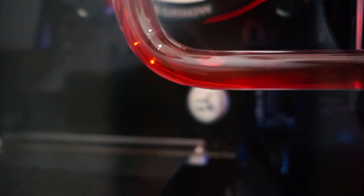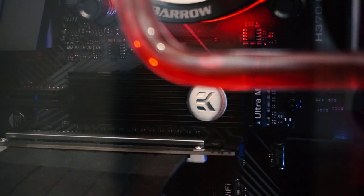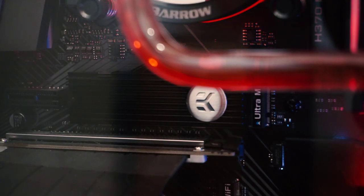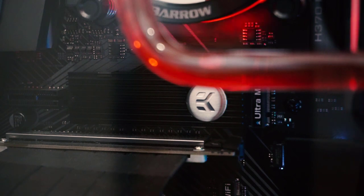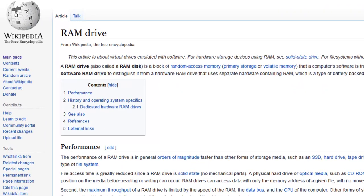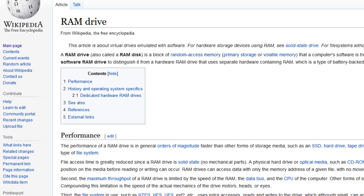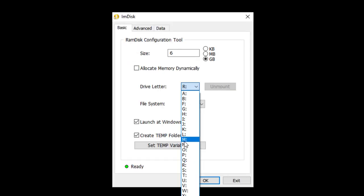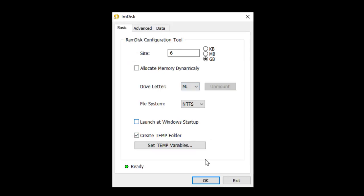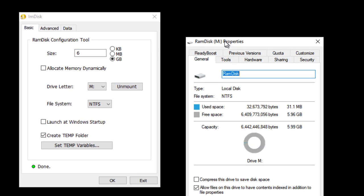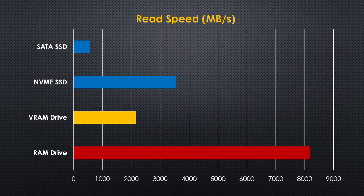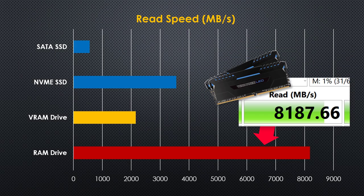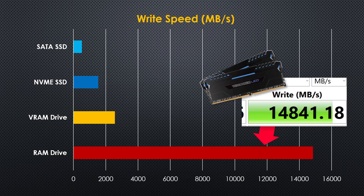Using VRAM drive is a cool idea, but actually the idea of using volatile memory as virtual storage isn't that new. People use RAM to create virtual storage for a while now using tools like RAM disk. So I'm going to create a RAM drive and compare it with our GPU RAM drive. And the result is... RAM drive totally annihilates VRAM drive with a read speed at around 8GBps and a write speed at 15GBps.